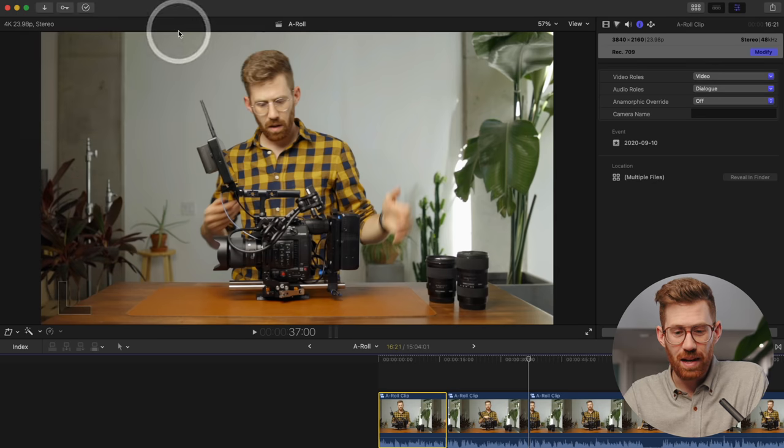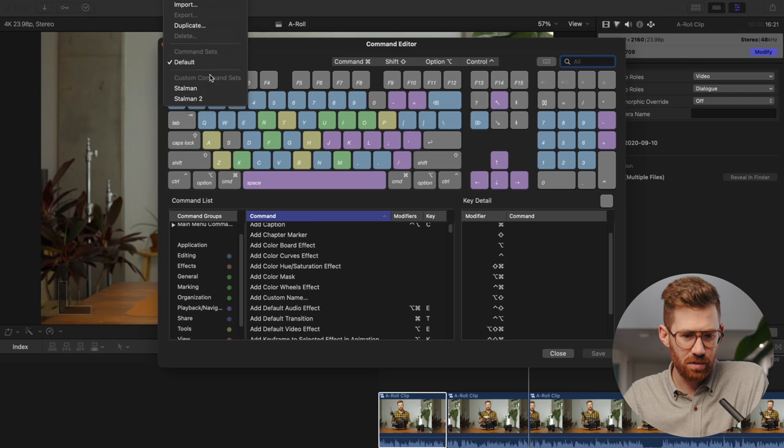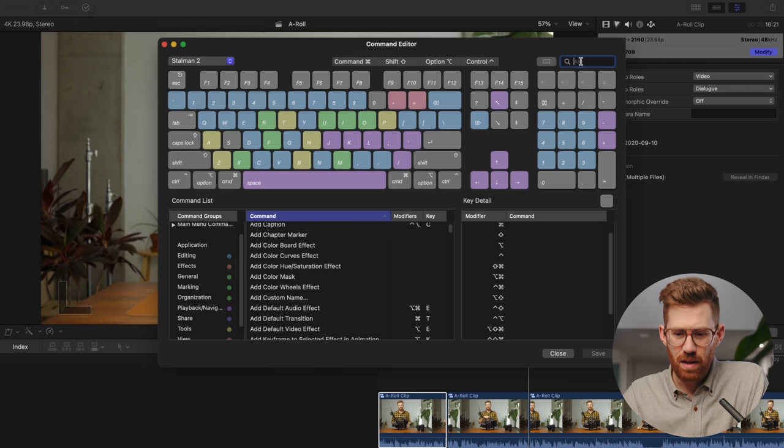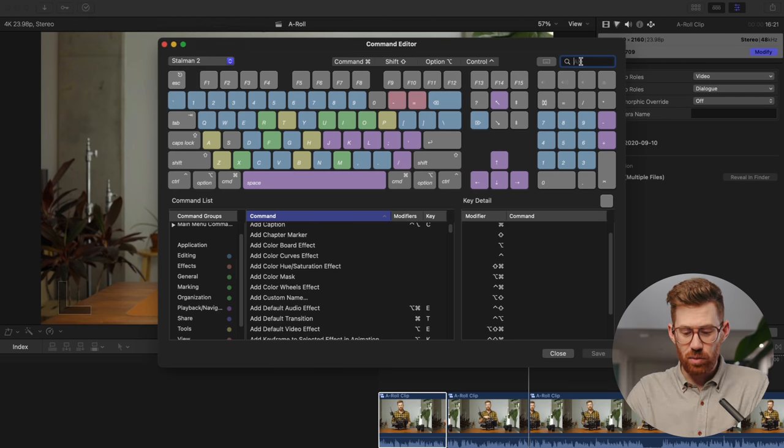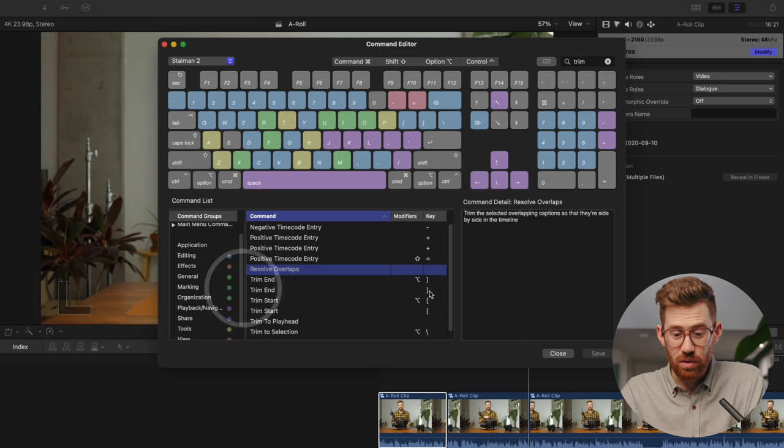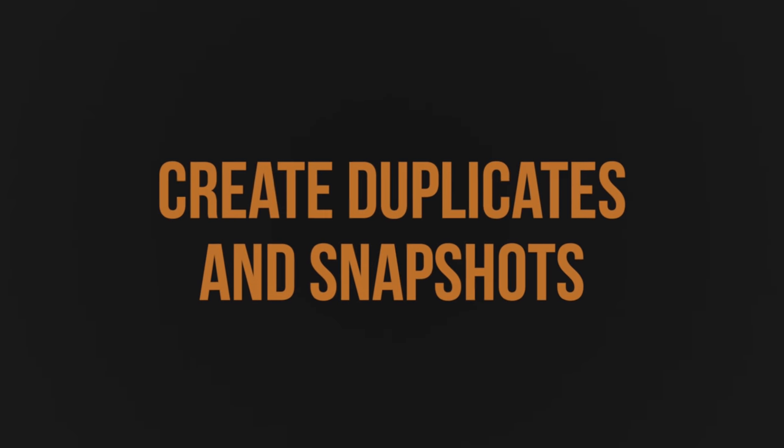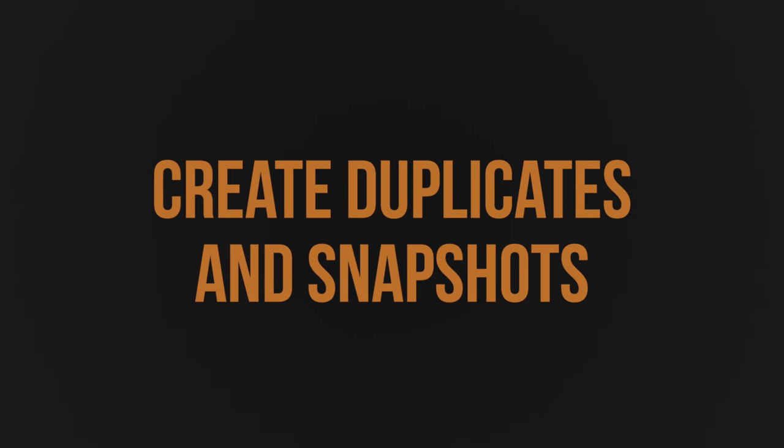And to take that further, I actually go in and I customize all of mine. So if I switch over, you can see I've already saved it. And all that's doing is I've got trim and trim start. I assign those to just be the left and right bracket without any modification keys because I just use them so much.